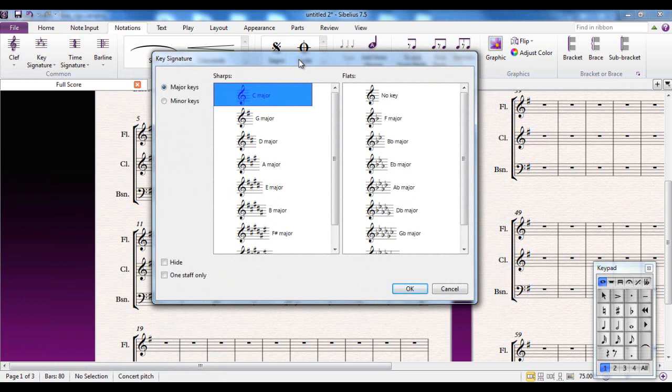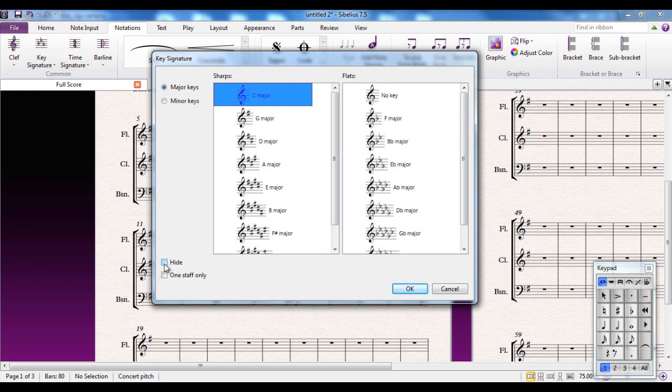This gives you one or two other options. You can hide a key signature or you can suggest that it goes on to a single staff. We'll look at these in a bit more detail in a further video.